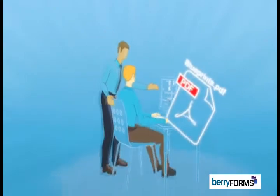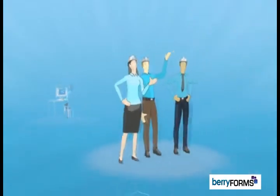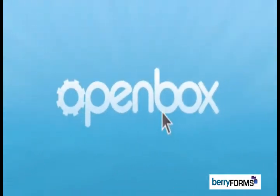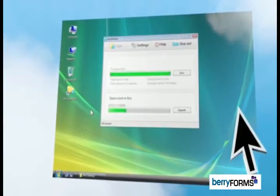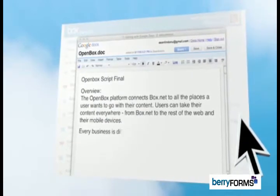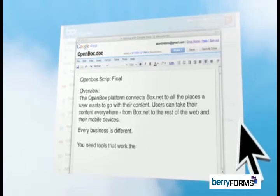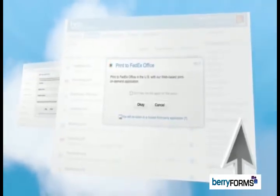You need tools that work the way you do. Box.net helps you easily share content and collaborate online. Our OpenBox platform empowers developers to build the Box.net that your business needs. Developers can make it easy to save content directly to Box.net from your desktop. Within Box.net, developers have built tools with OpenBox that help you work smarter. You can sign contracts, fax files, print and ship with FedEx, and much more.